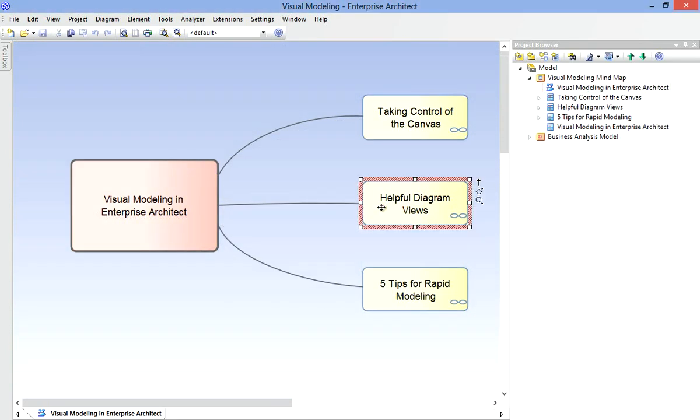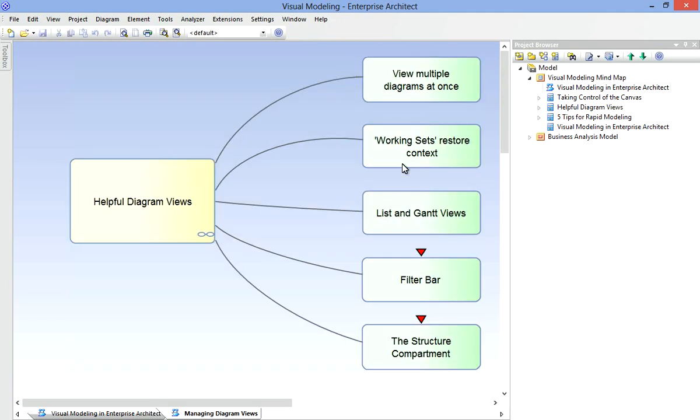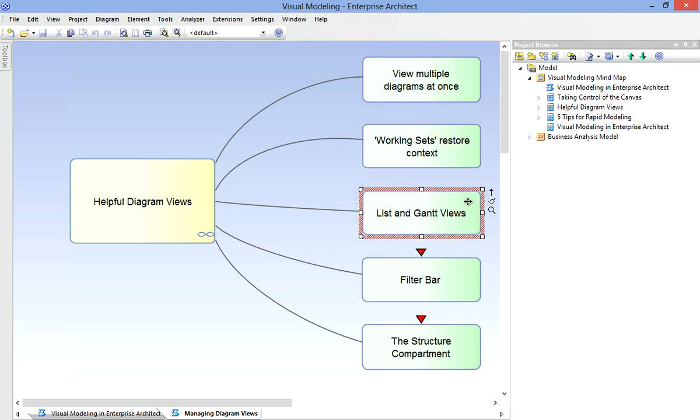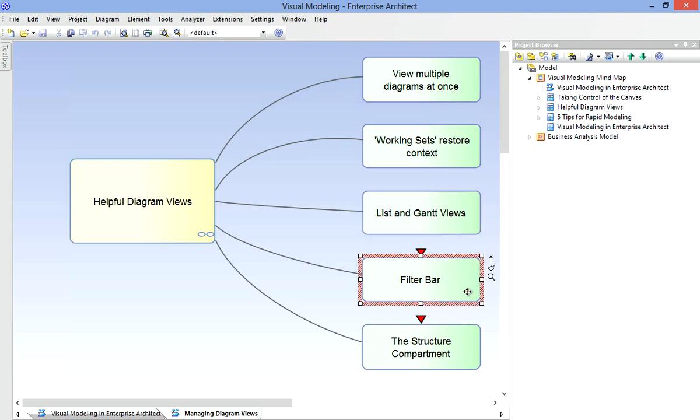Next, we'll consider some of the diagram views that Enterprise Architect provides to help us access, manage and edit our diagrams. We'll start with the recently added ability to view multiple diagrams at once and to work between those diagrams. We'll look at how working sets help us to restore our context or open some favourite diagrams with the model. The list view is another example that can help business analysts, especially those more comfortable working in a spreadsheet-like environment. Then we'll look at the filter bar and the new structure compartment, which were added with Enterprise Architect 10.